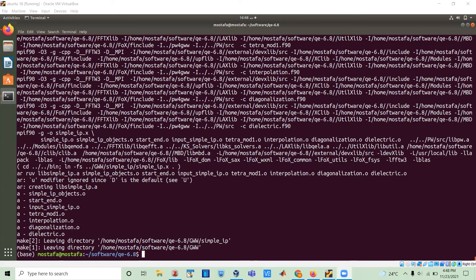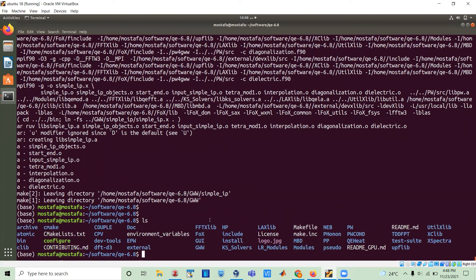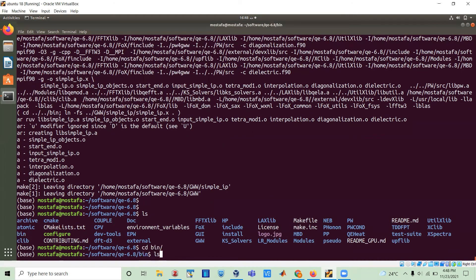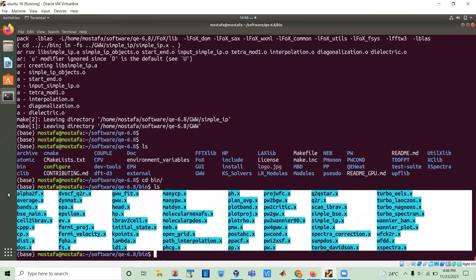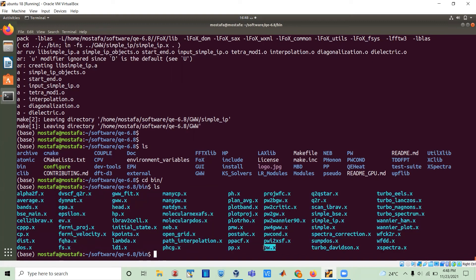Okay, so we resume. The installation is finished. The last code compiled from this package was GWW. Let's do an ls — there is a folder called BIN. Let's go to it. The BIN folder contains all the codes that have been compiled. pw.x is the key one — this is the density functional theory code. Other codes available: pp.x as a post-processing utility, ev.x which does equation of state fitting, cp.x which is the Car-Parrinello molecular dynamics code, and so on. That's basically where we stop — the installation is complete. Thank you.